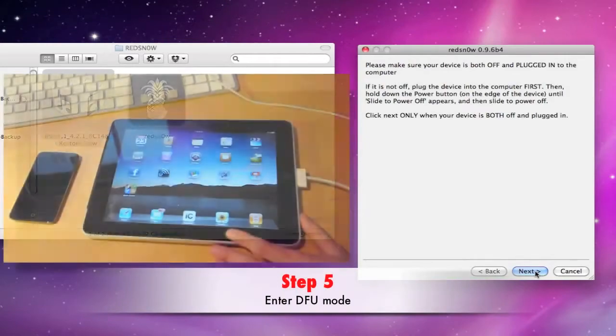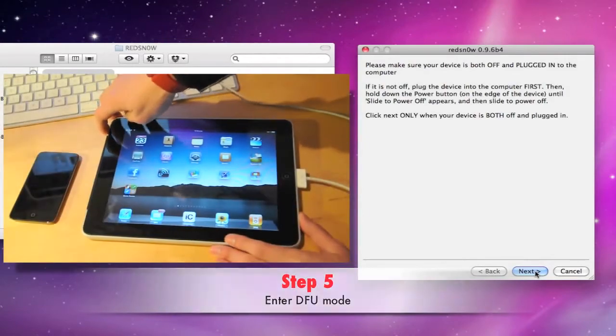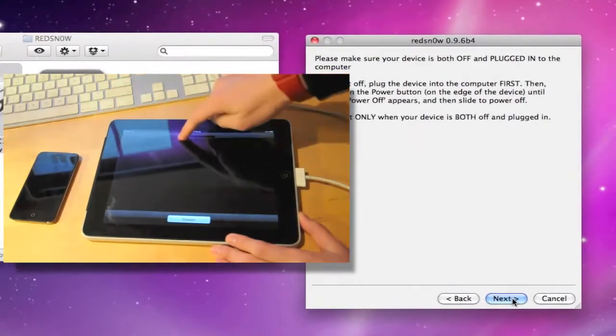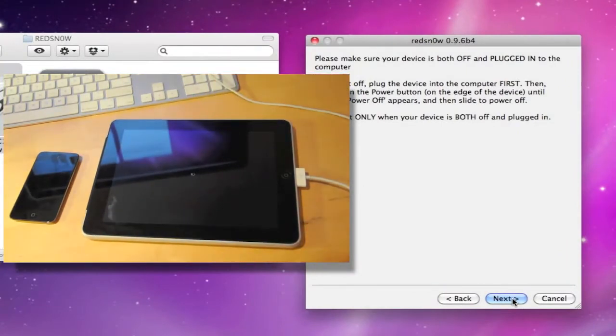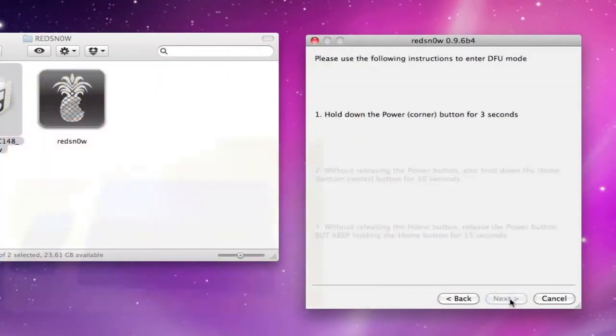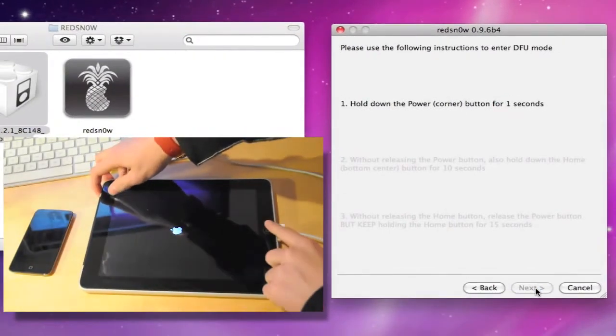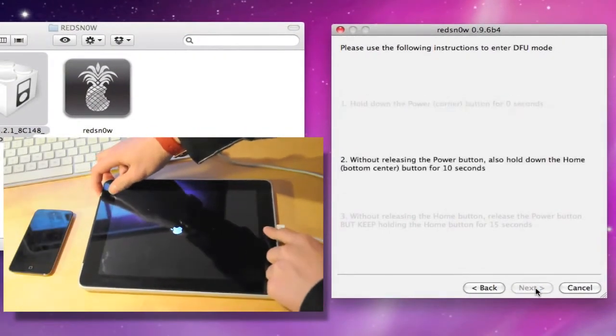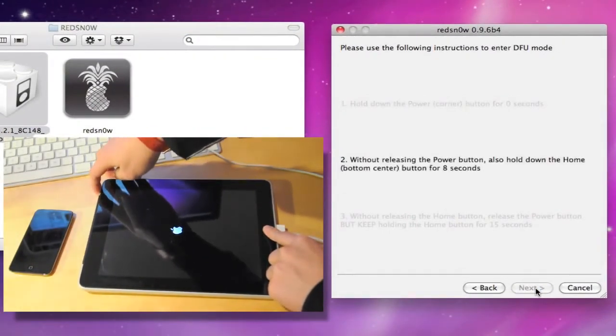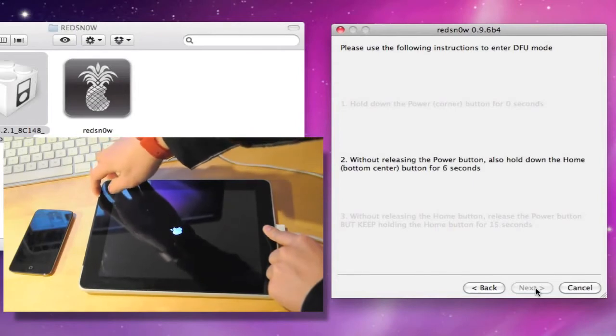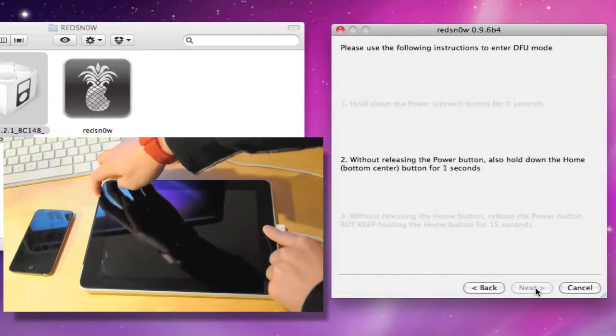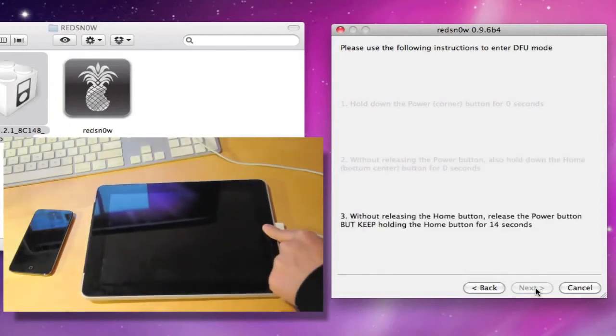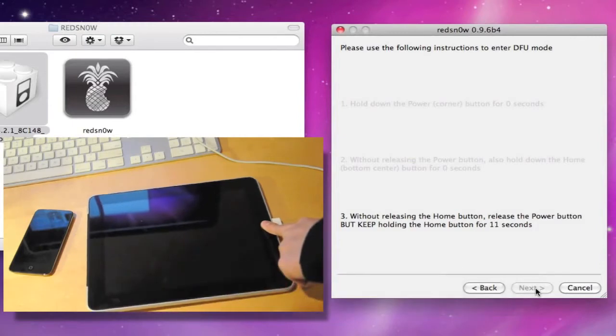Step 5. RedSnow will now ask you to put your device into DFU mode. Before you click Next, make sure your device is both turned off completely and plugged into the computer. Get ready to press the power button on your iPhone, iPod Touch or iPad. Click Next and follow the on-screen instruction in entering DFU mode. If you're having trouble, restart your device and try again. A black screen after means that you have successfully entered DFU mode. RedSnow will now proceed with the jailbreak. Sit back and enjoy RedSnow doing the rest for you.